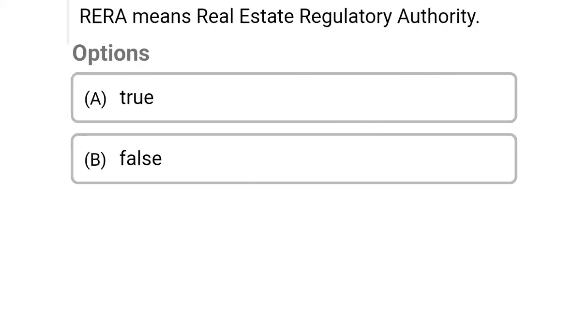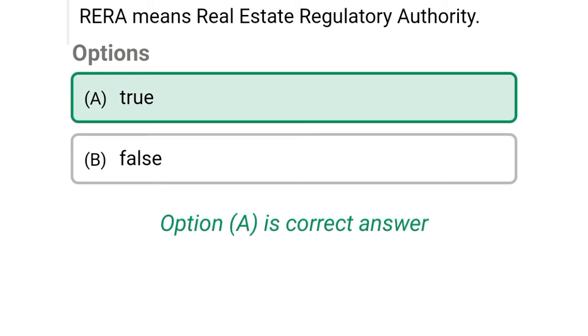So next question: RERA means the Real Estate Regulatory Authority. Option A: true, Option B: false. So the correct answer is Option A, true.